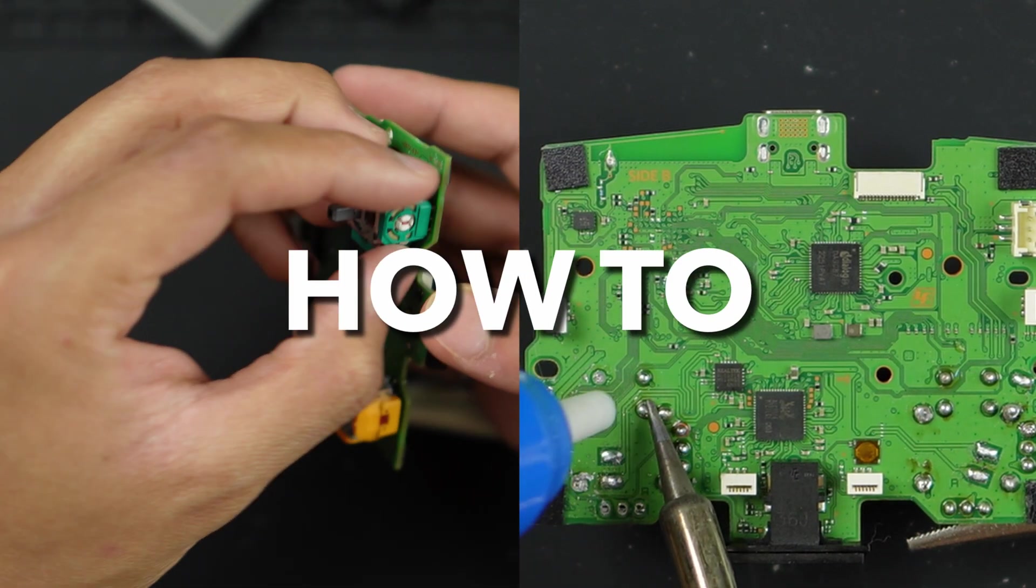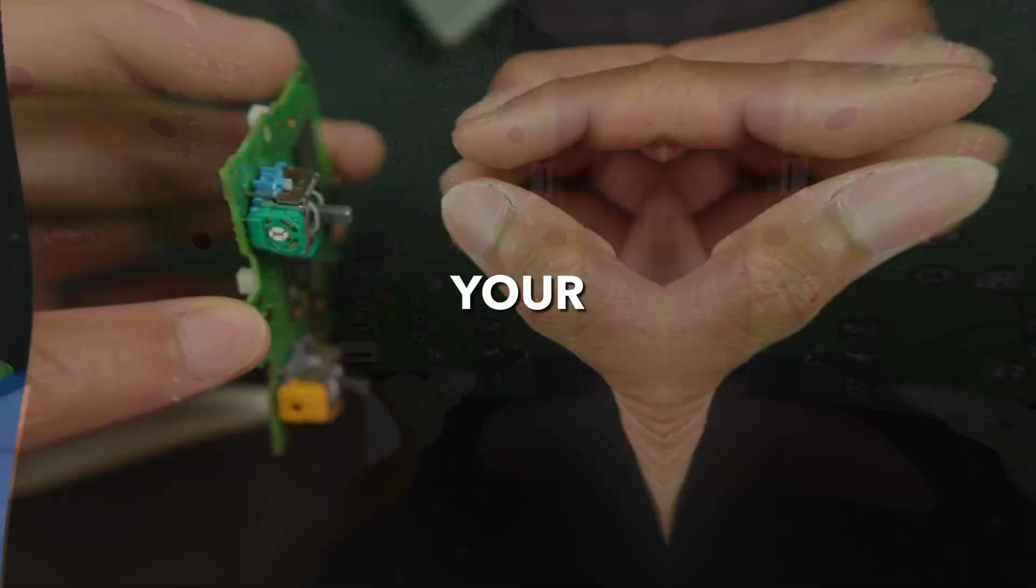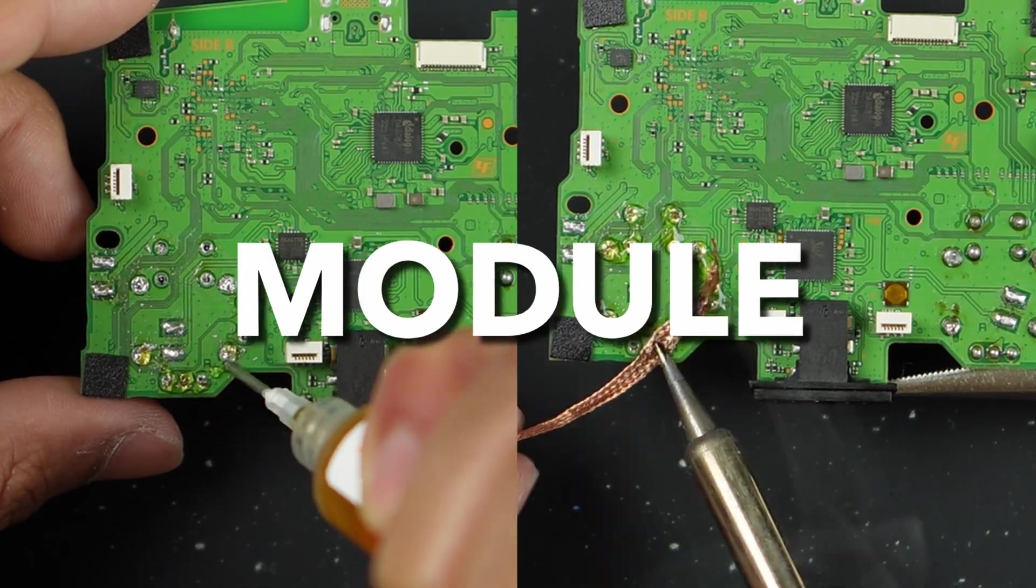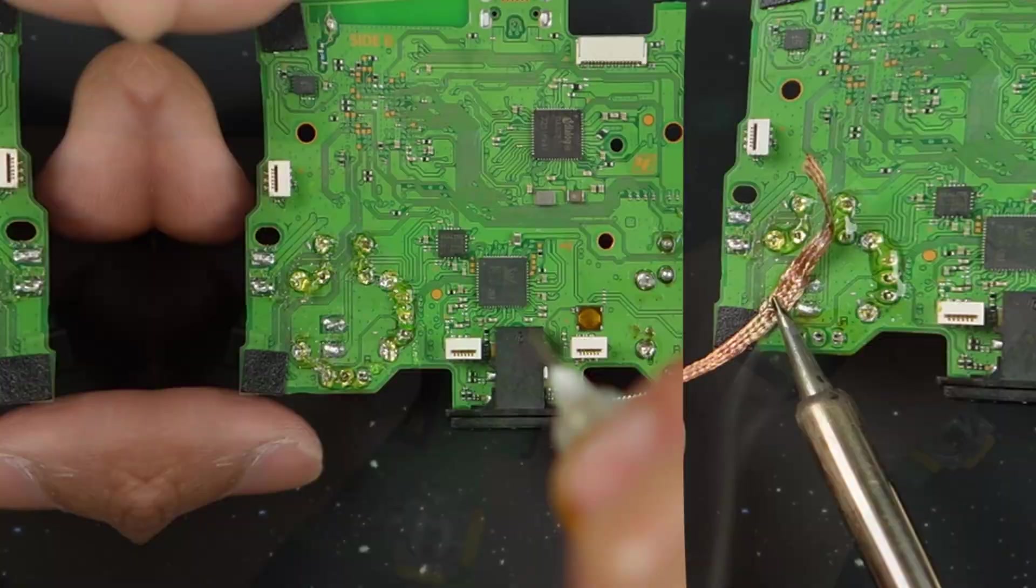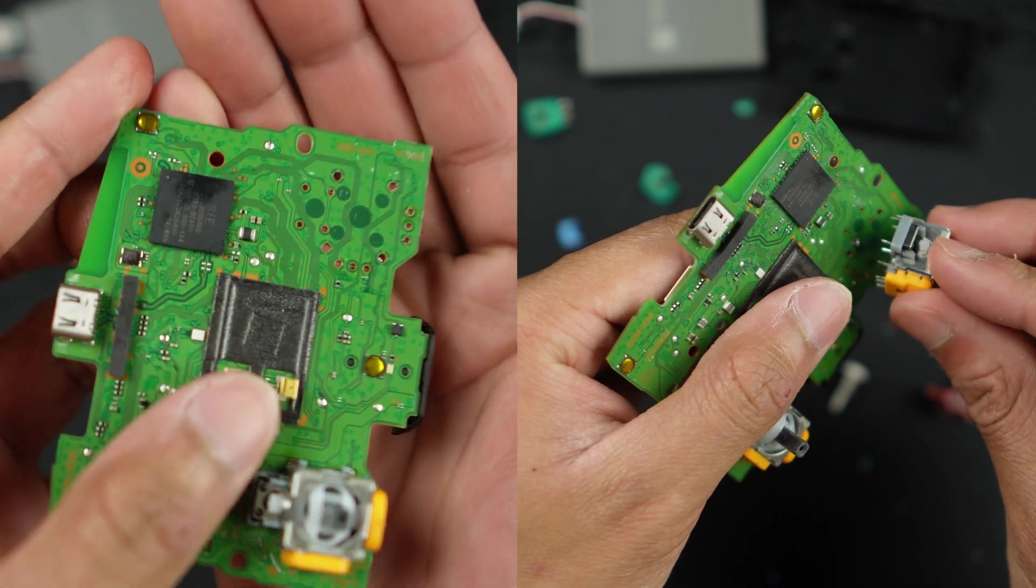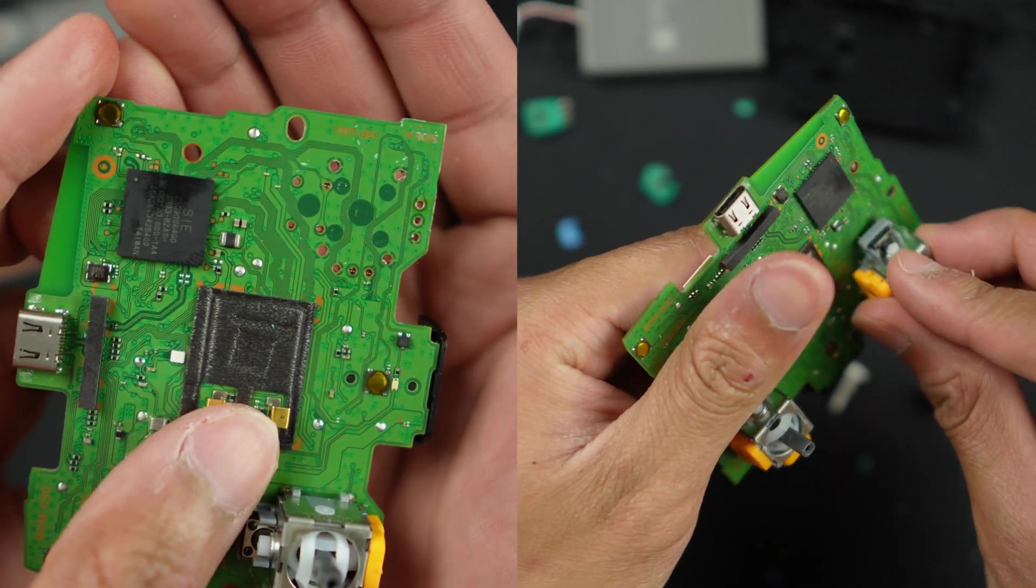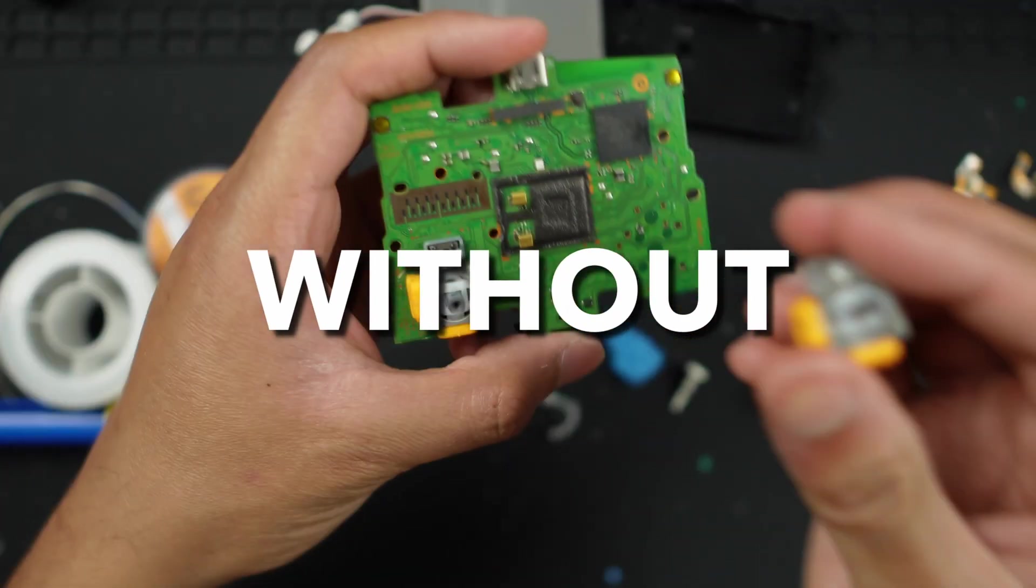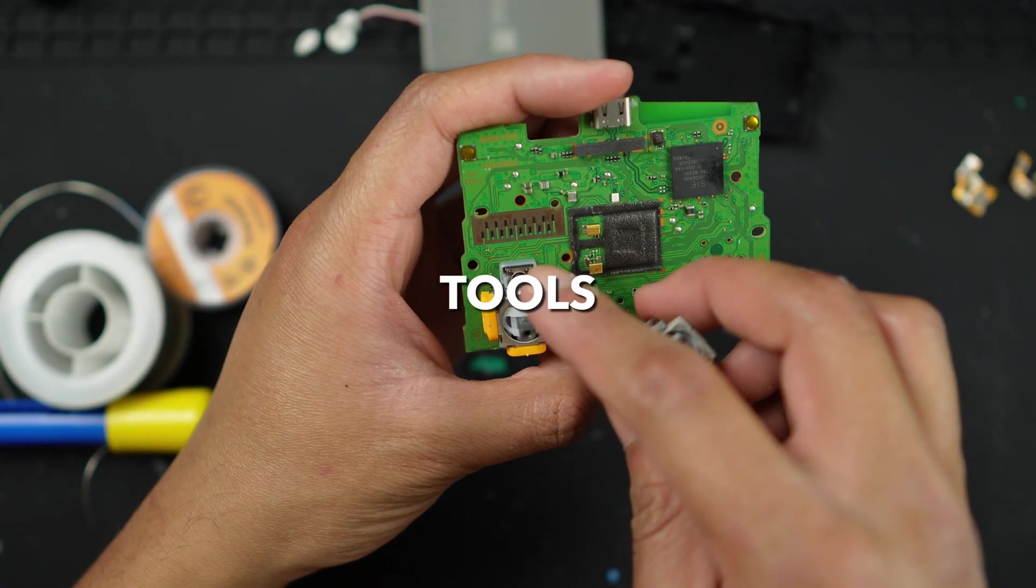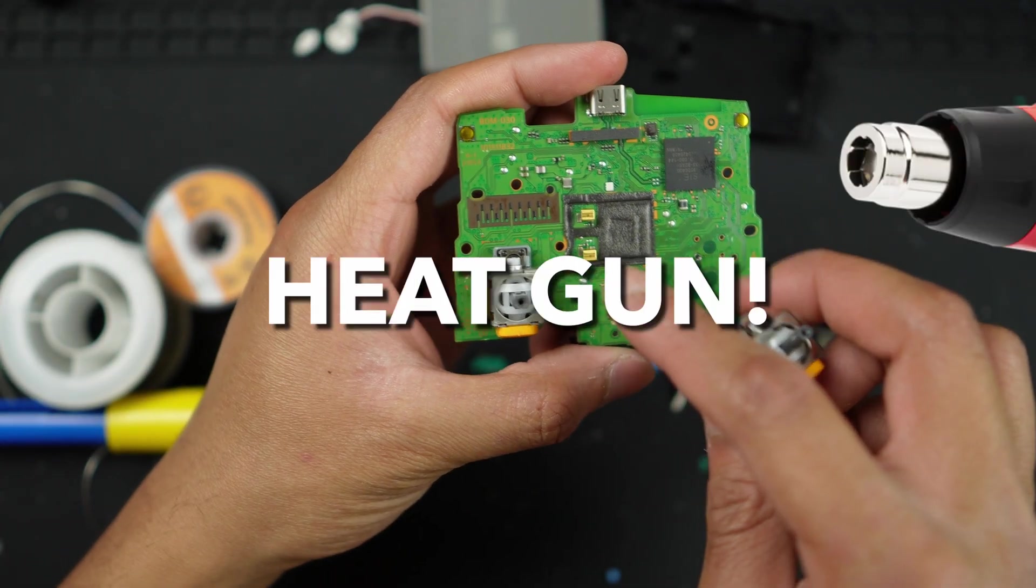Today I'm going to show you how to desolder your joystick module out of your PlayStation 5 controller and install a fresh Hall effect joystick without any fancy tools like a heat gun.